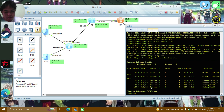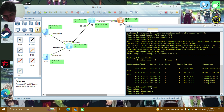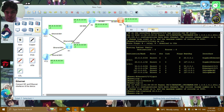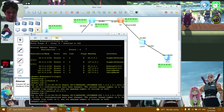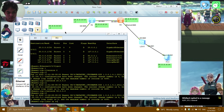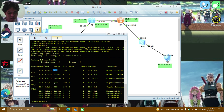On R3: rip 1, version 2, network 20.0.0.0, then network 50.0.0.0.